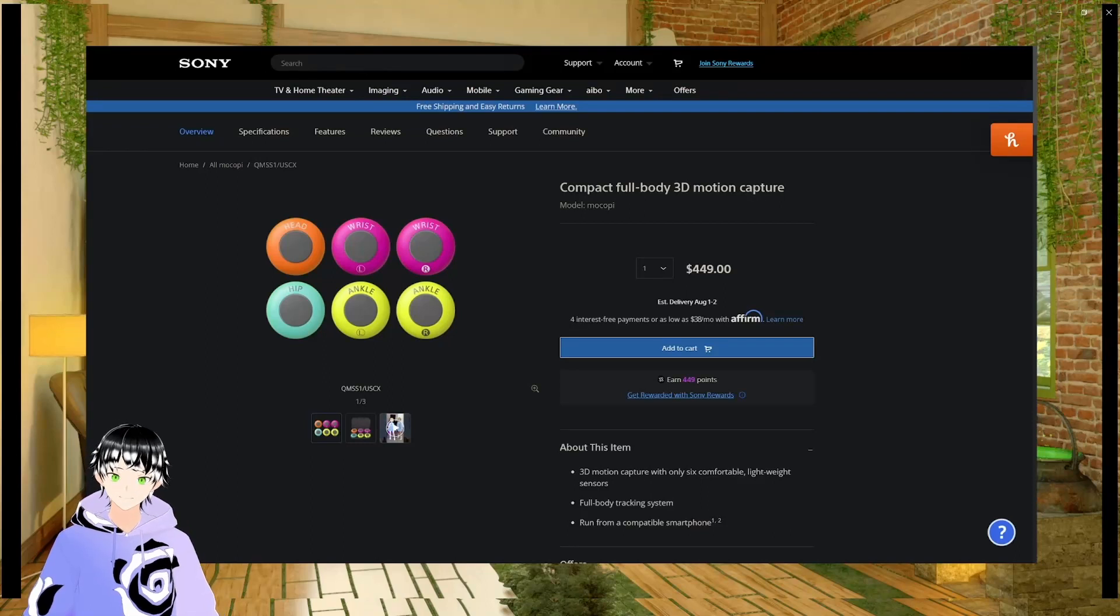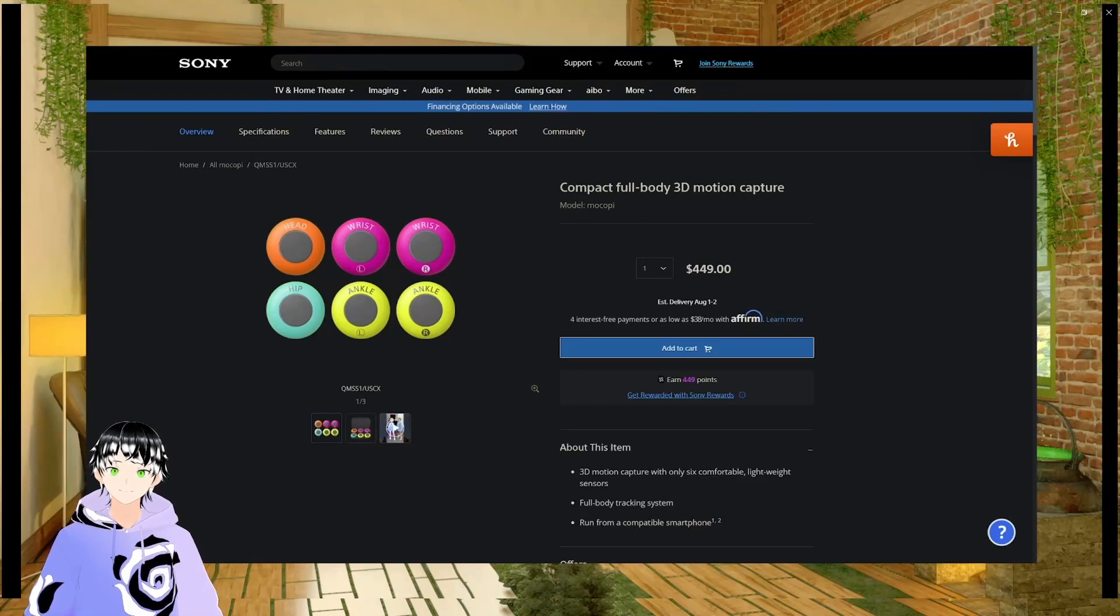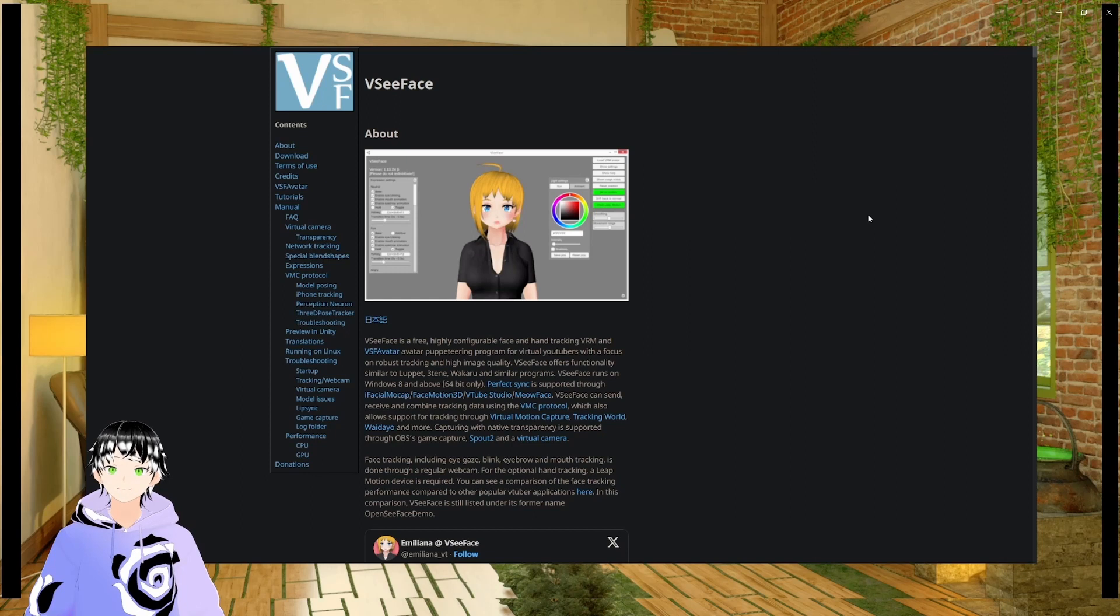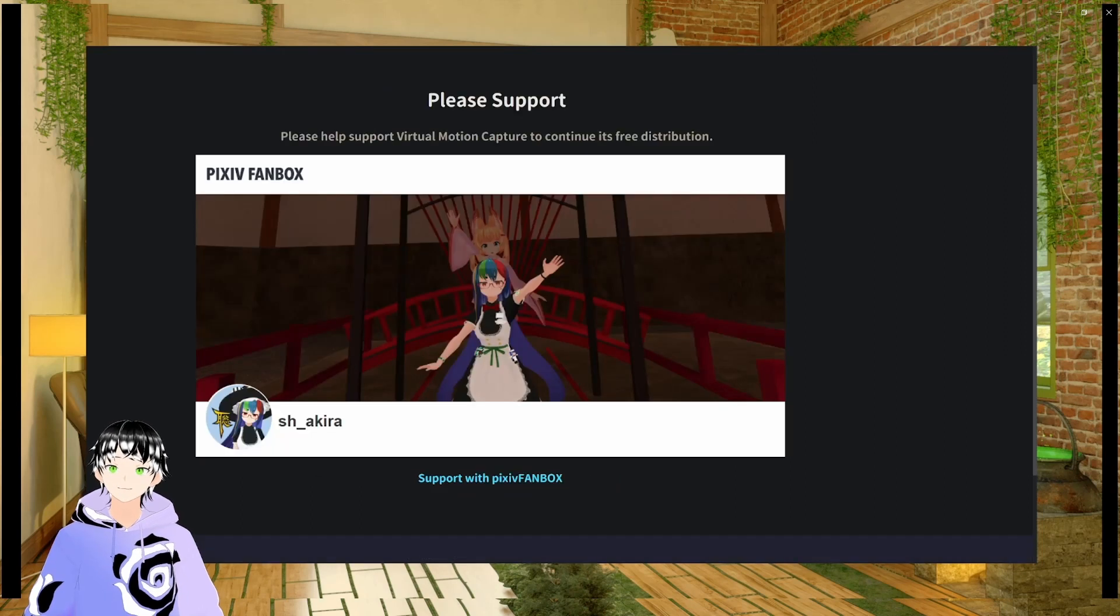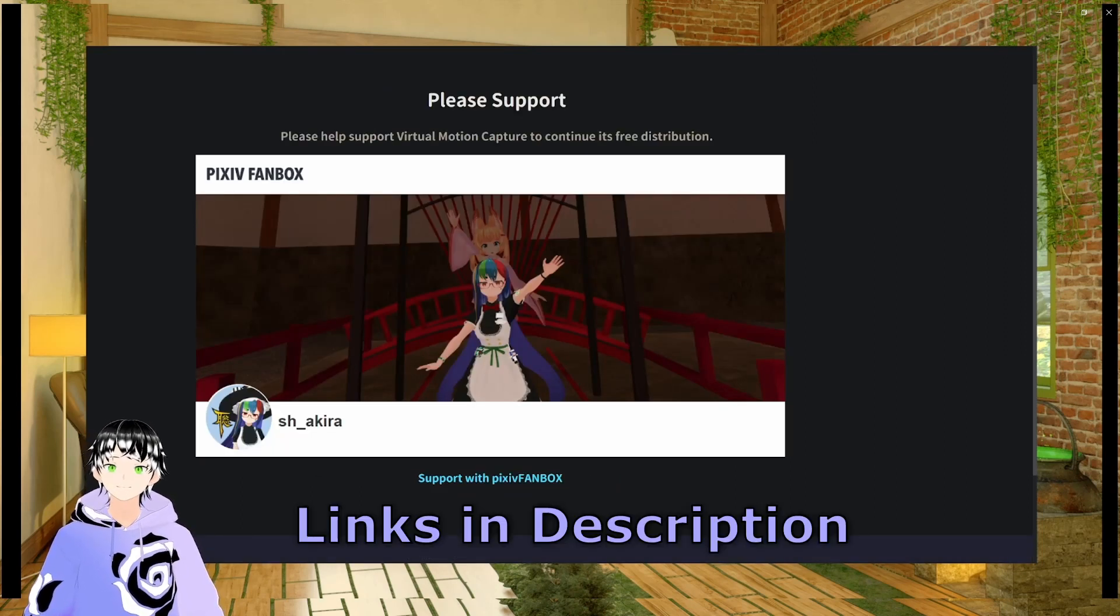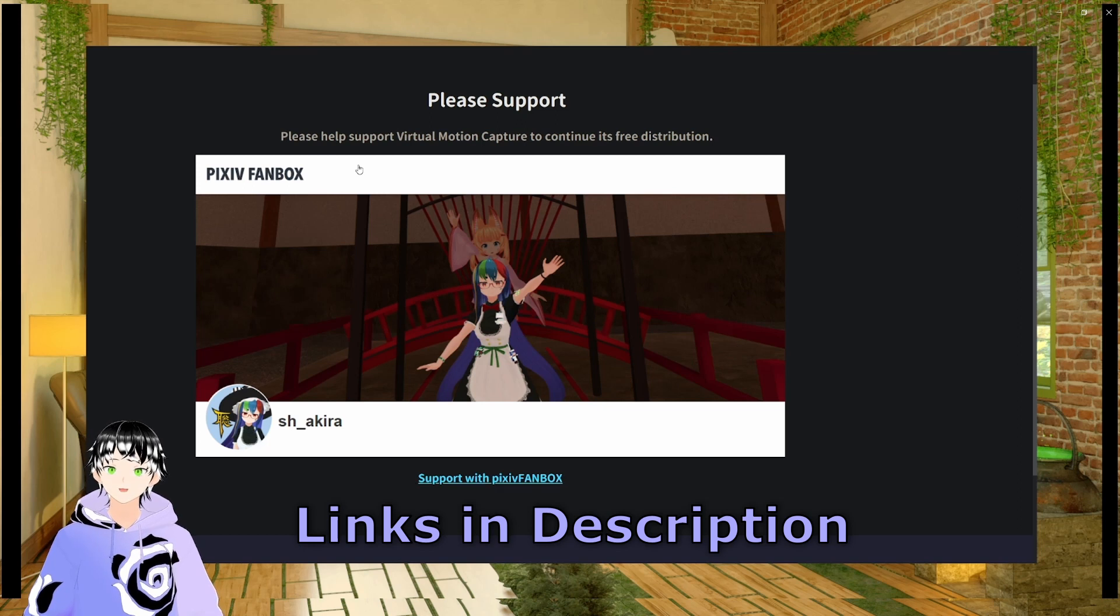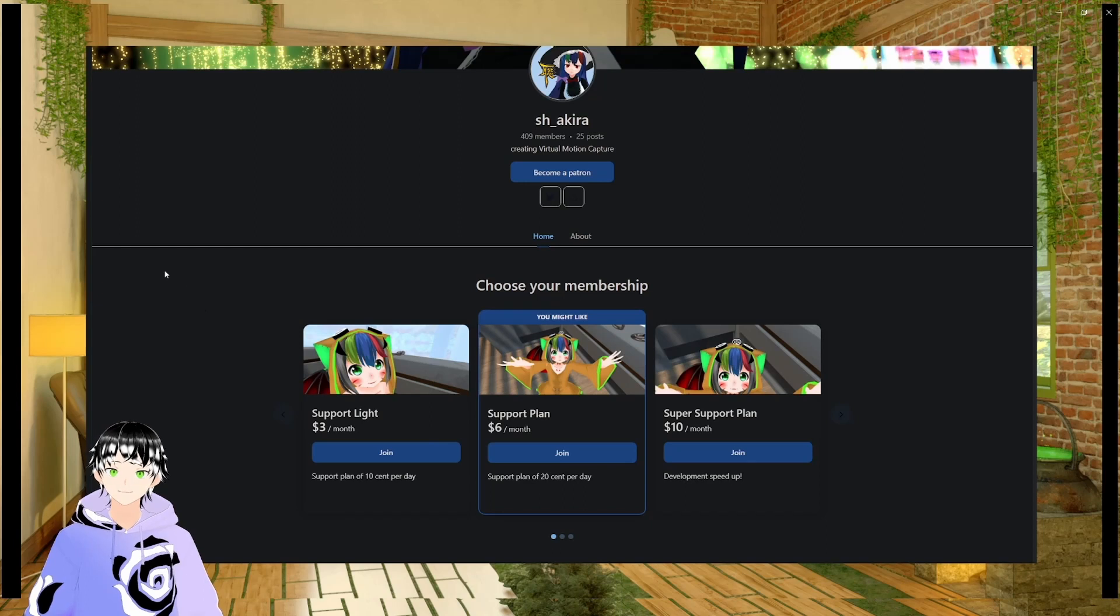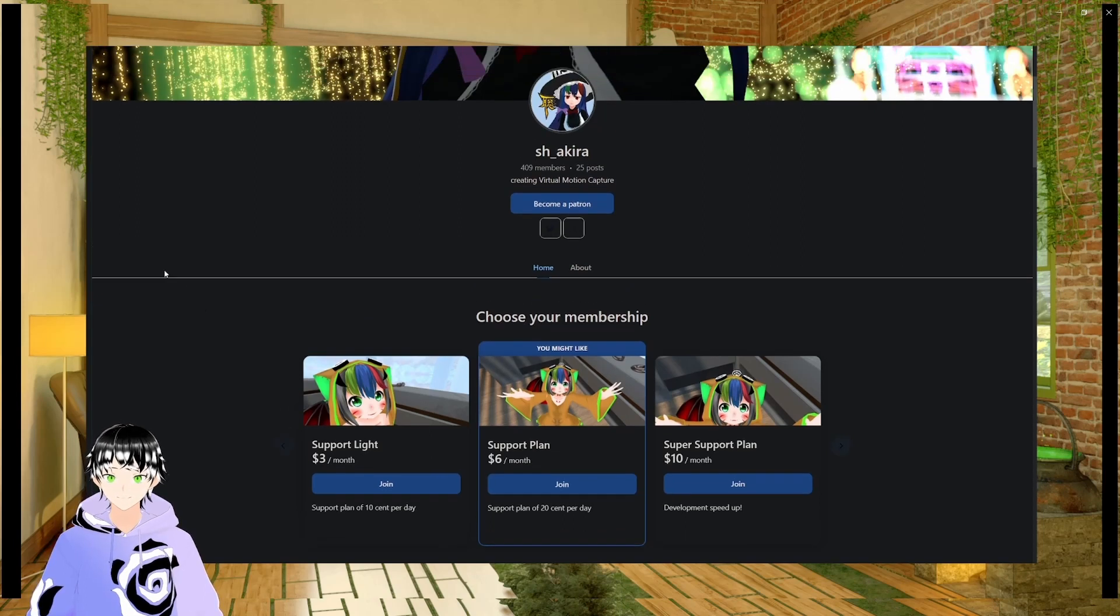To use Makopee with VCFace, you first need Makopee, VCFace, and Virtual Motion Capture, specifically the paid version, which you can get from PixivFanBox or their Patreon, in order to send to VCFace.